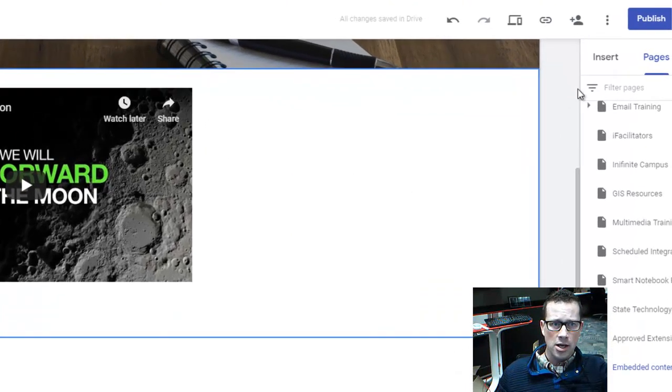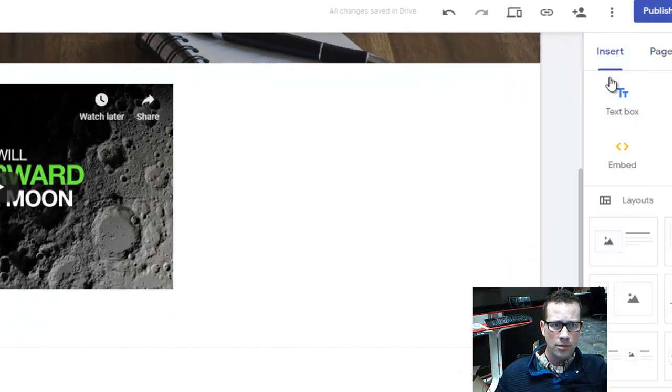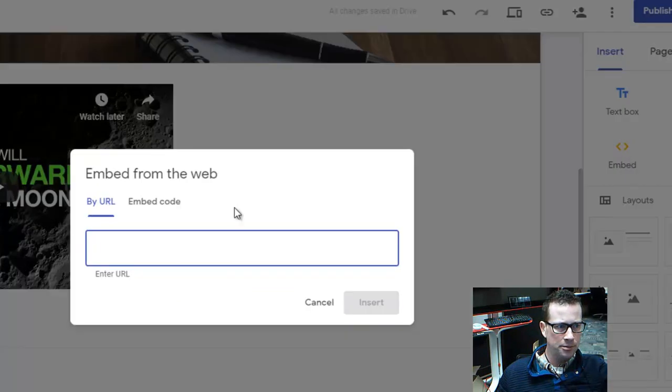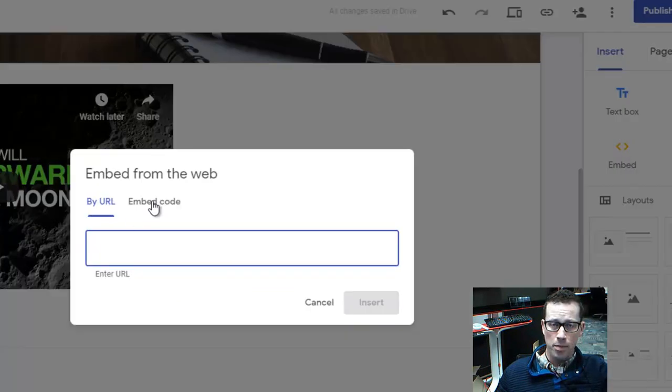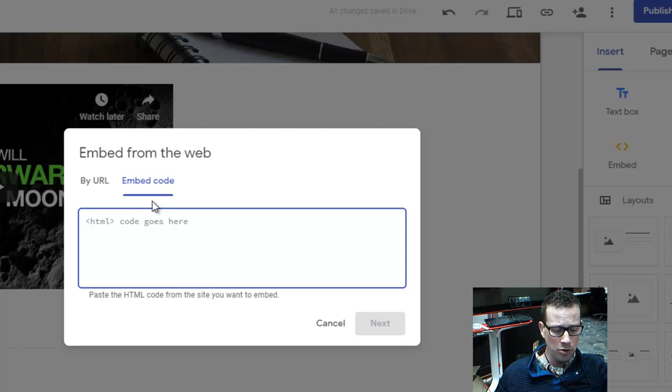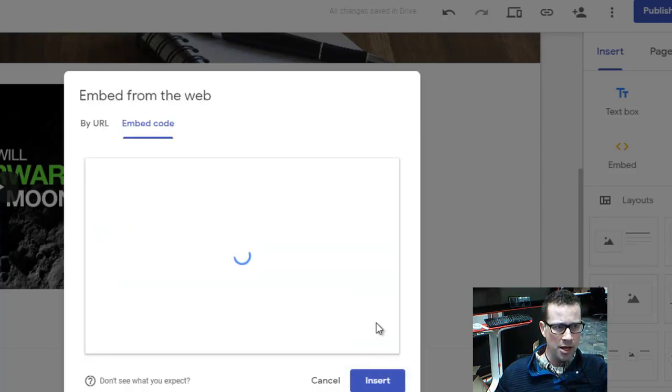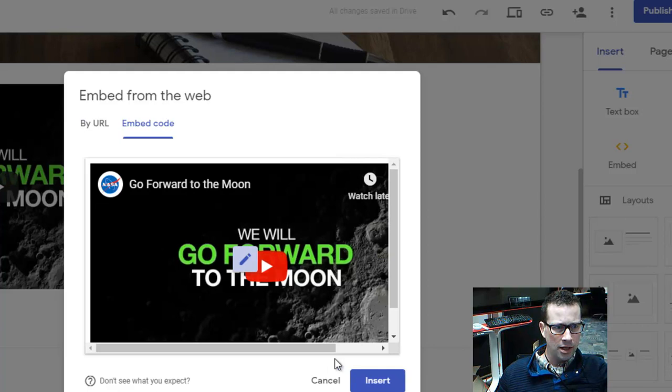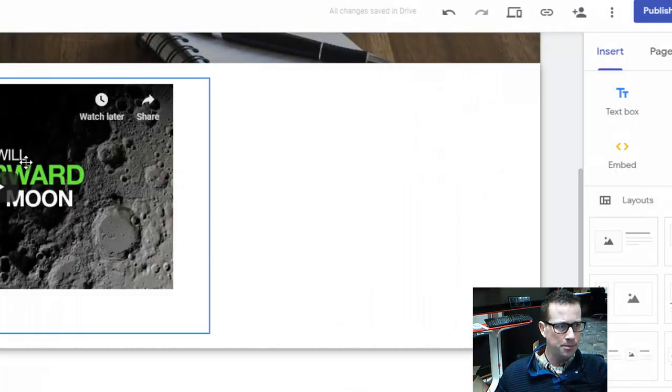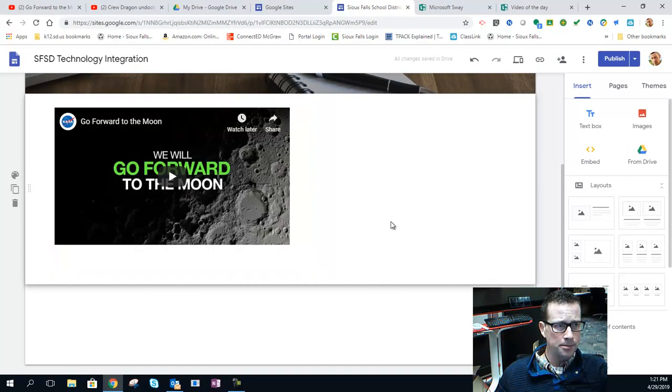So in order to do that, you're going to click on Insert, and then you simply click on Embed here. It asks for that embed code that you copied from YouTube, and I'm going to paste that in here, and I'm going to hit Next. Next, you know, I hit Insert, and I've already done that, and this is what you get.